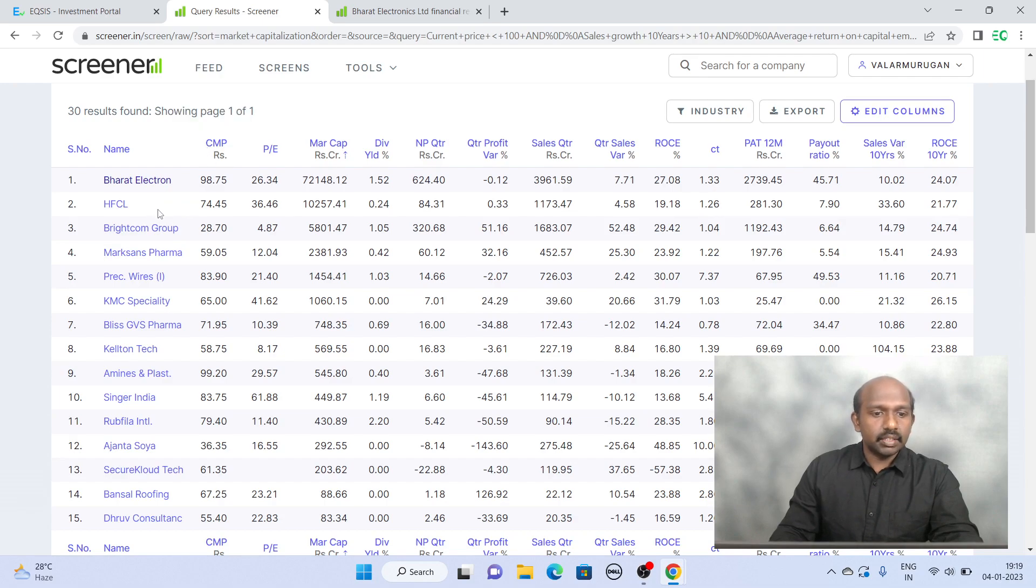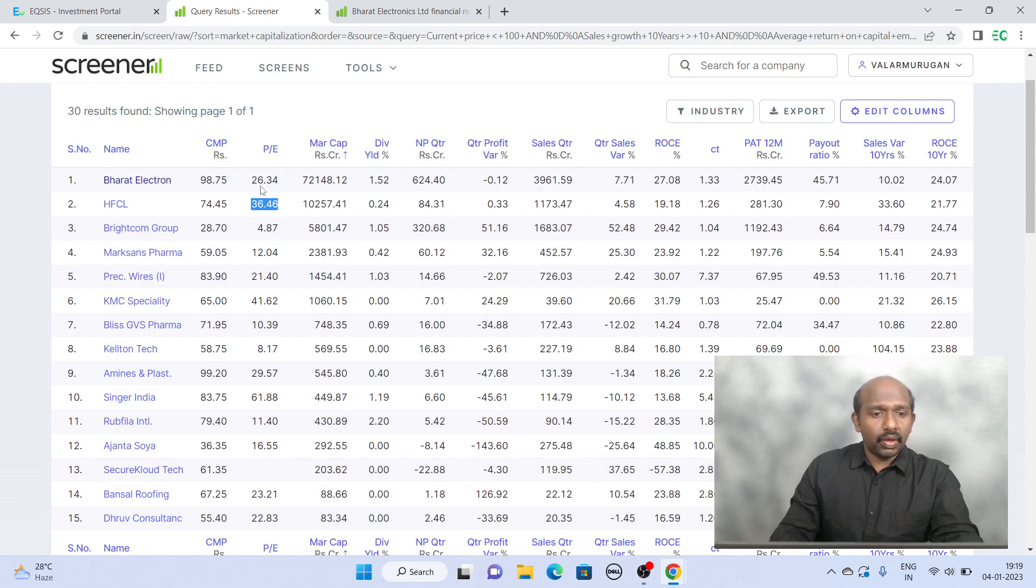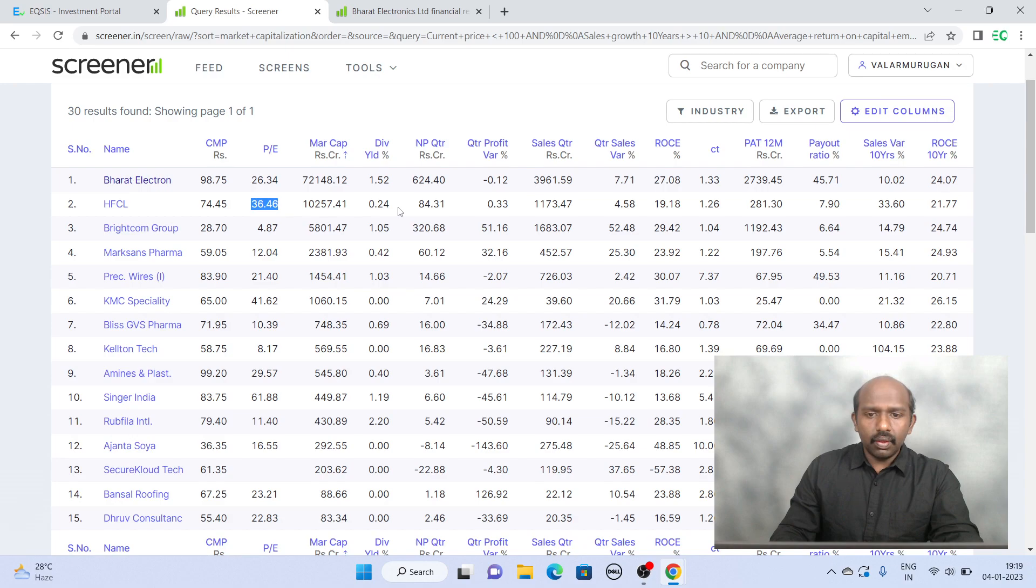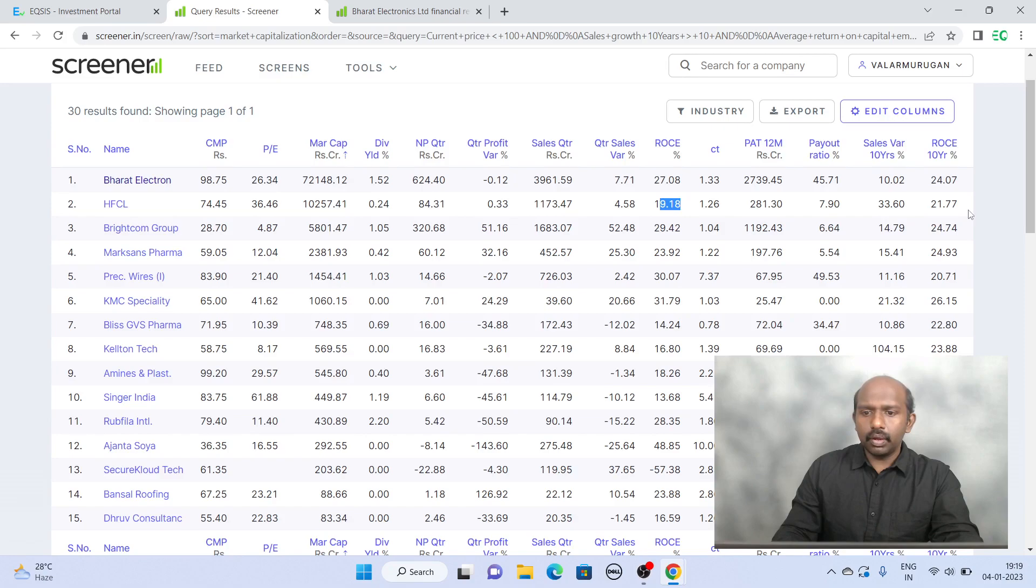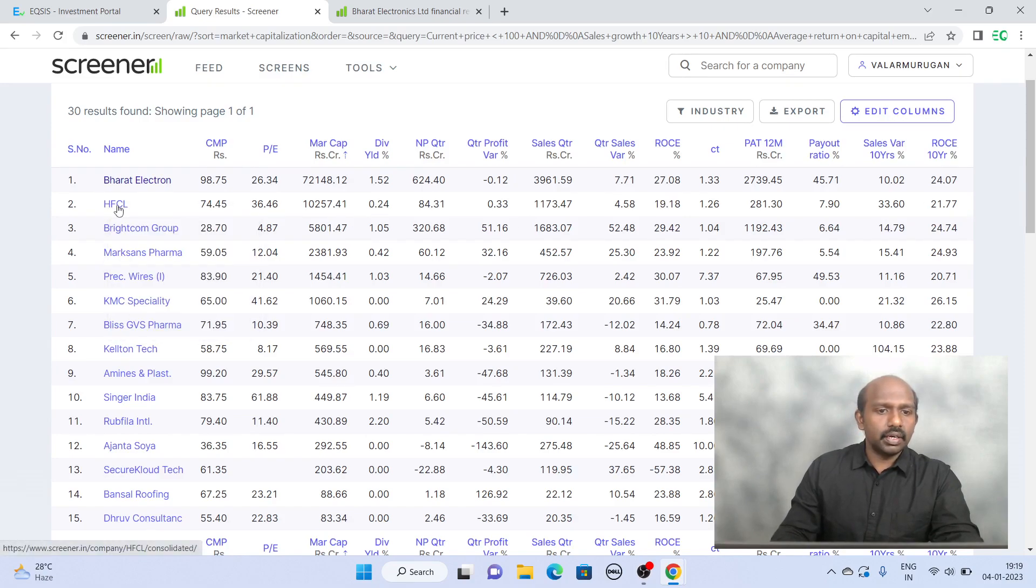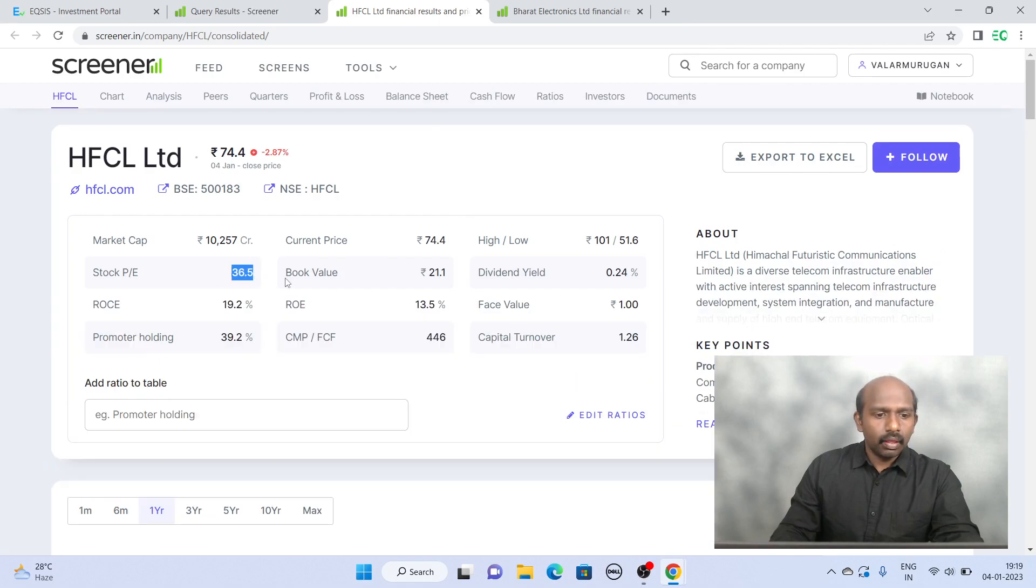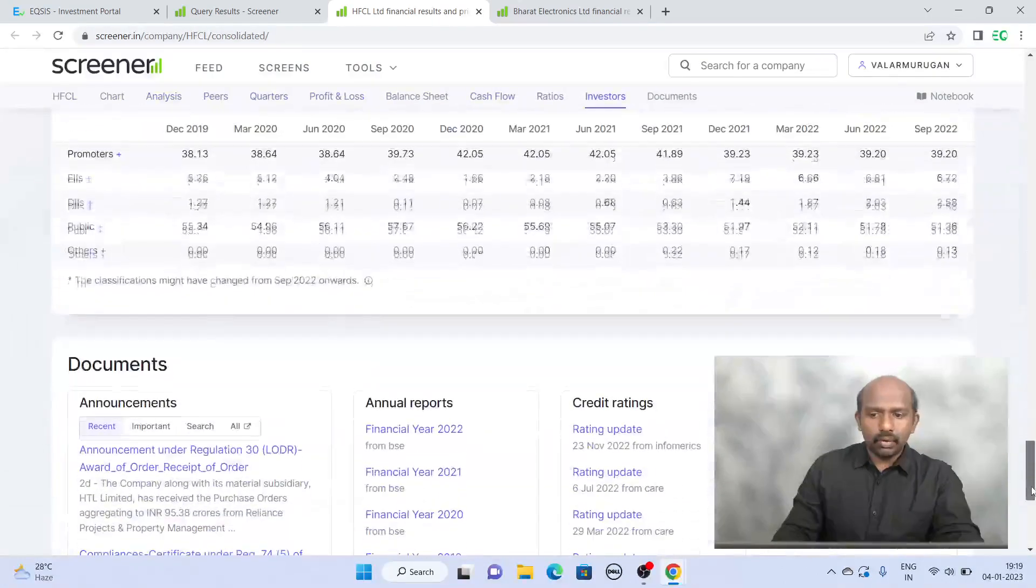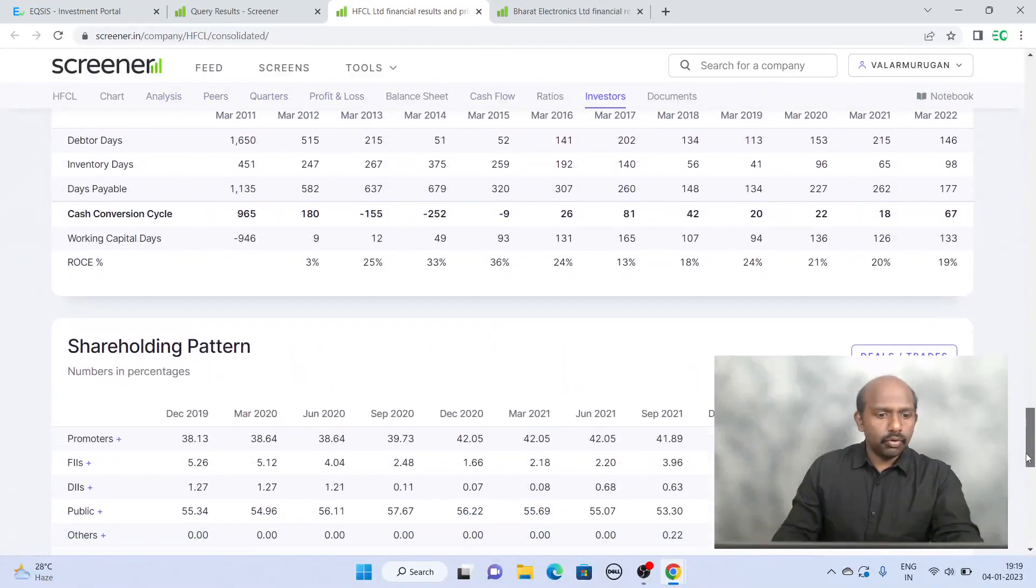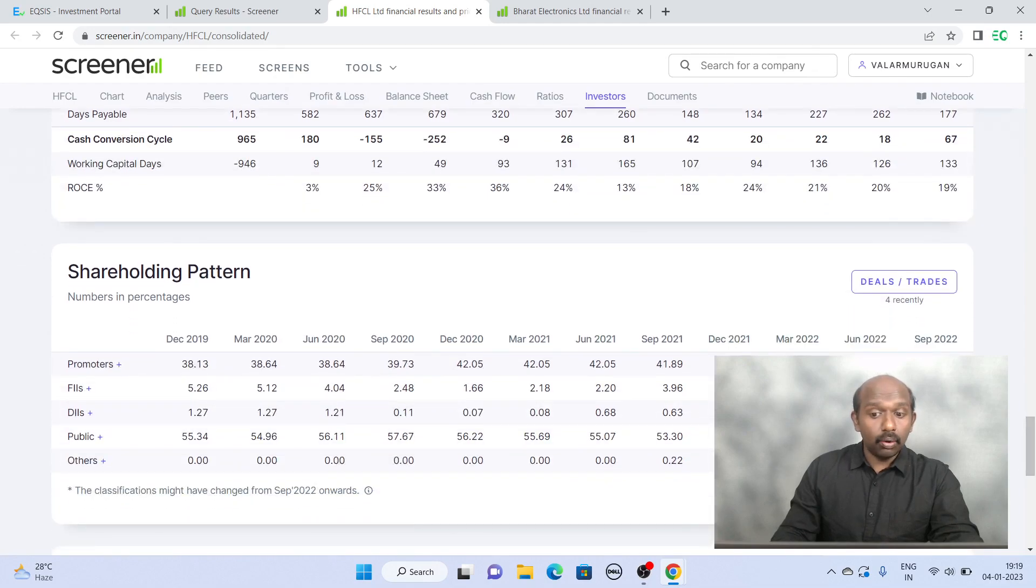The second one is HFCL, again 74 rupees and the PE is 36, fairly expensive when compared to Bharat Electron. And if you look at the return on capital employed they are around 19%, on average around 21%. So this is another company which you can definitely consider. And the promoter holding is around 39%, so they are consistent about the promoter's holding.